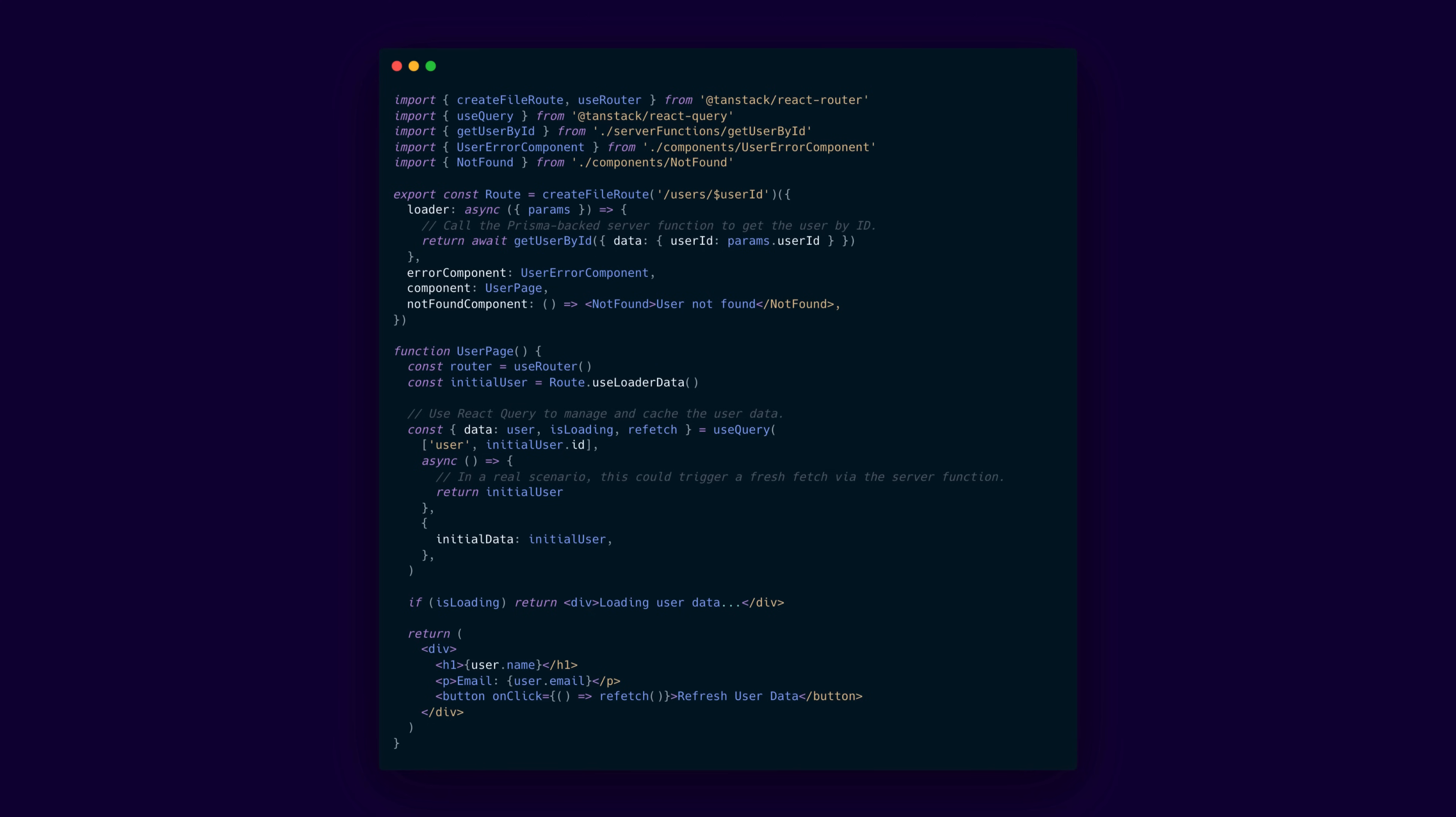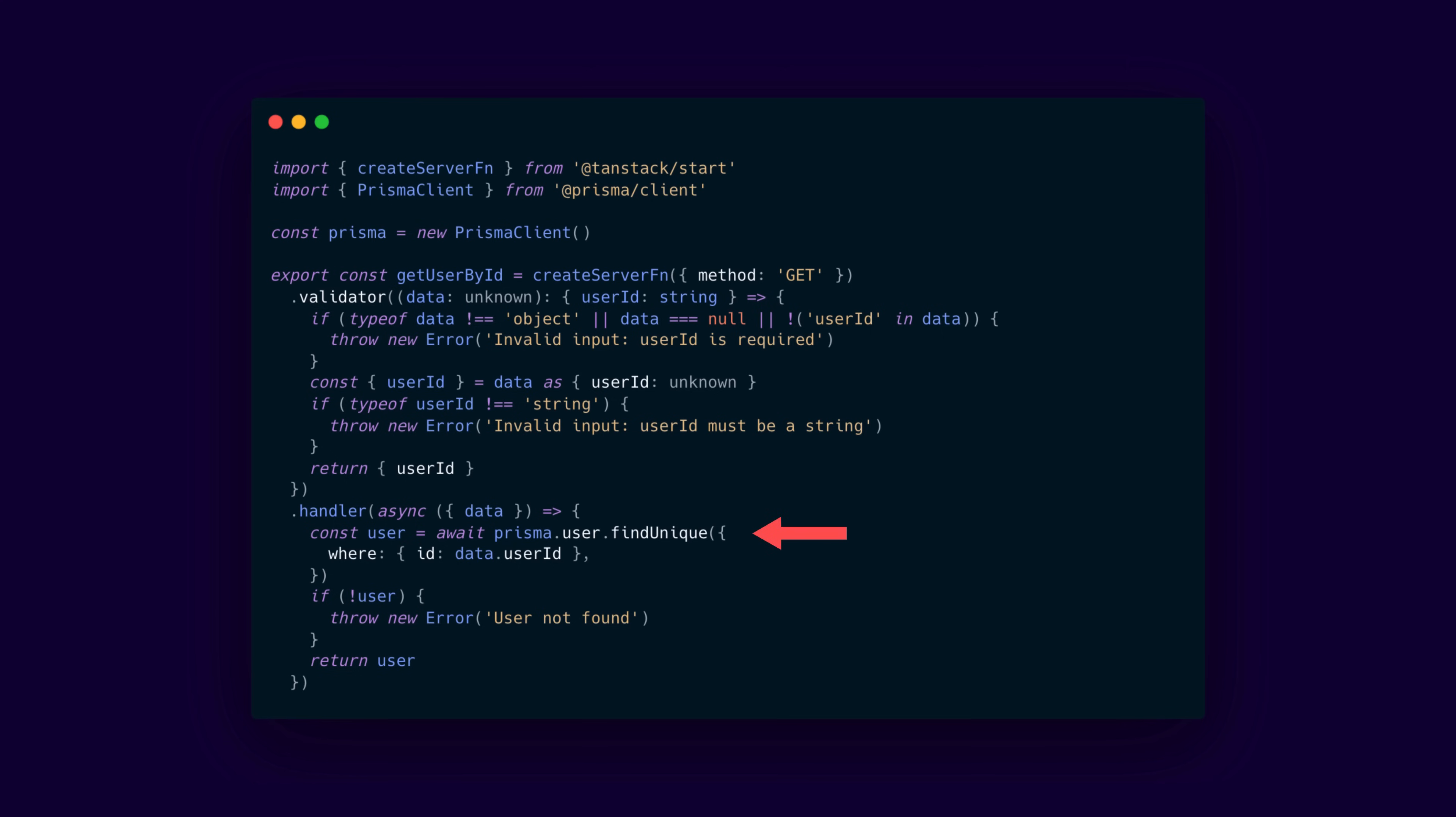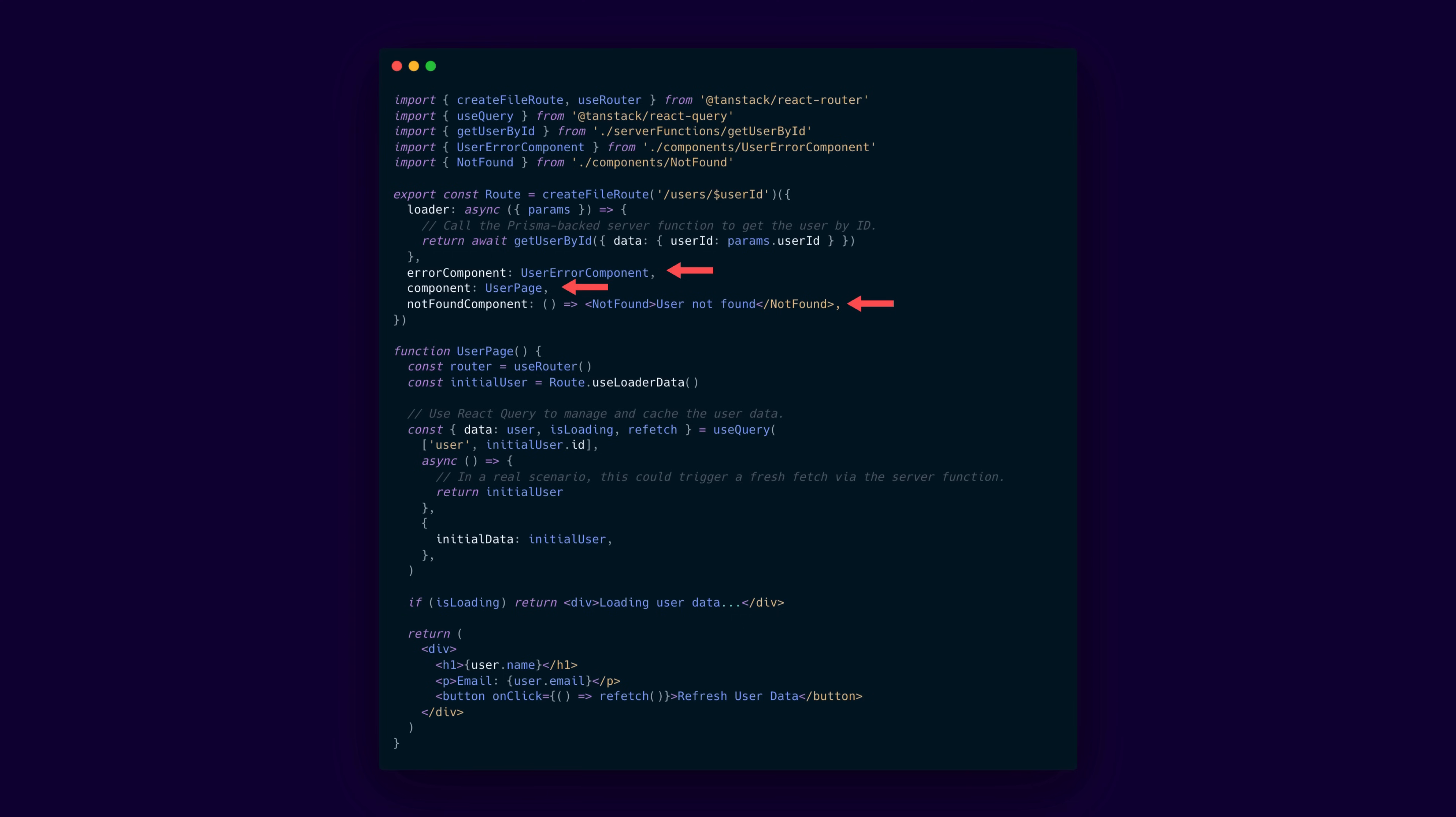The loader calls the get user by id server function, which leverages Prisma to fetch a user from a database. You don't have to use Prisma, but in this example, we are. The route specifies the custom components for error handling and a not found scenario.